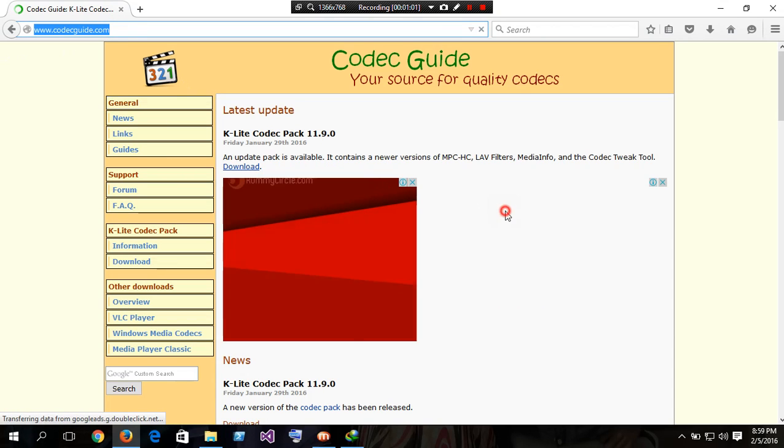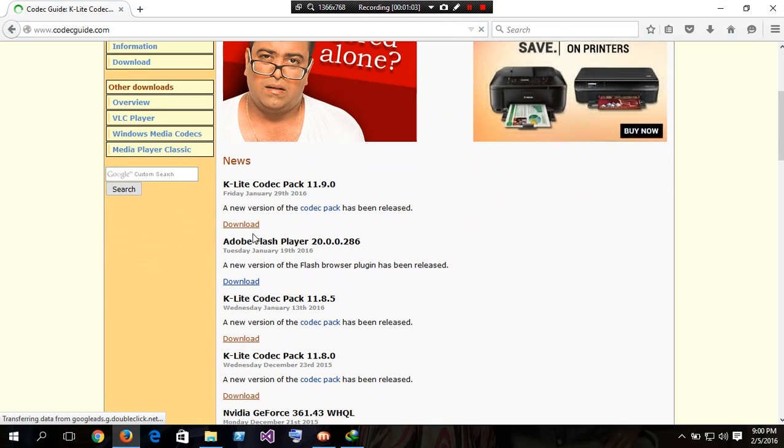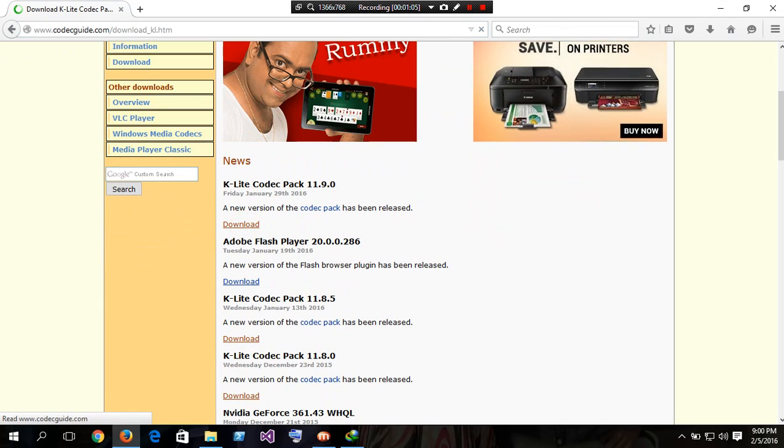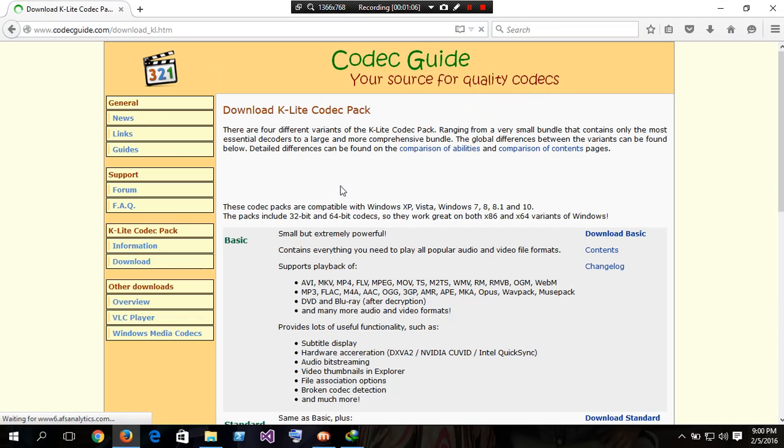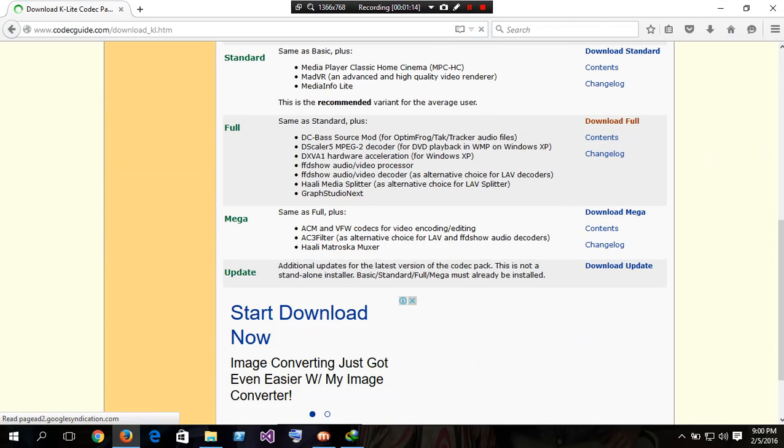And then click latest edition download. K-Lite Codec pack version 11.9.2.0. Here you can see some different editions: basics, standard, full and mega.